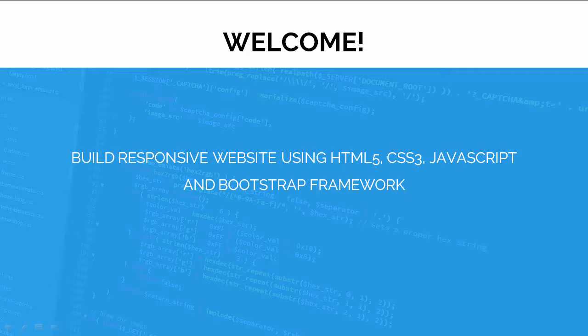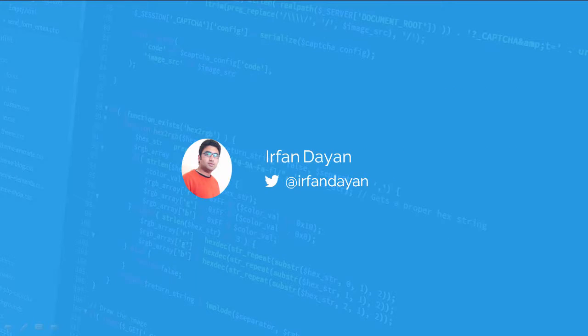You have come to the right course for learning web design and web development skills. My name is Irfan Dayaan and I would be your instructor throughout this entire course.